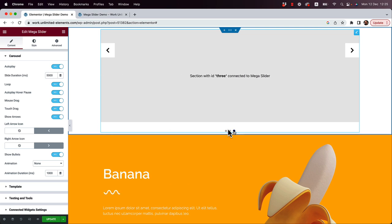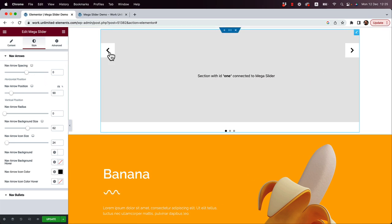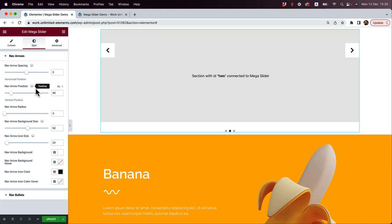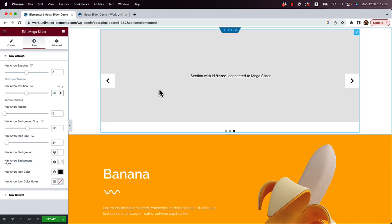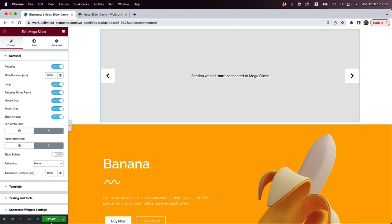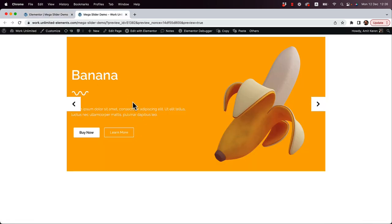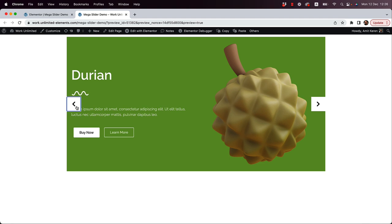Let's go into the Style tab to see what we have. You can style the navigation arrows and bullets. Let's change the arrows to be centered — change the unit to percent and set it to 50% so they're in the middle. Turn off the bullets so the arrows sit exactly in the center. Click Update to save.